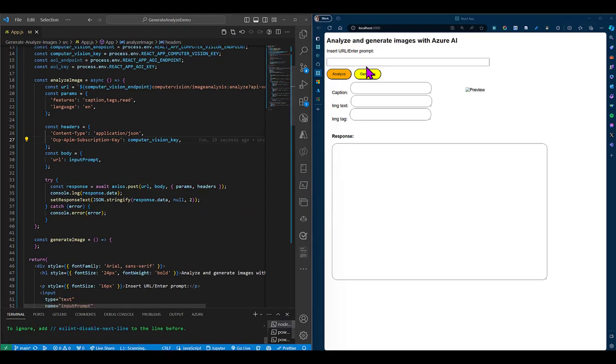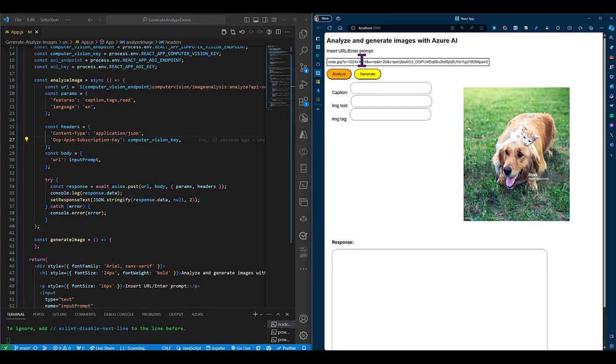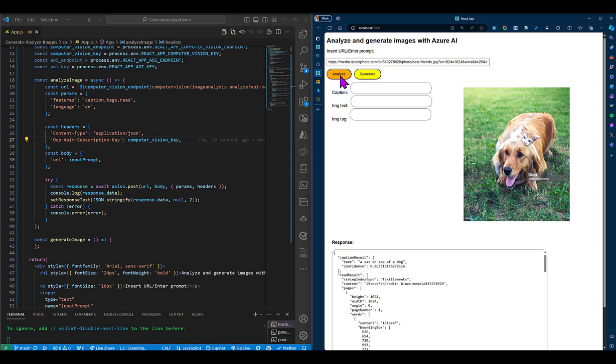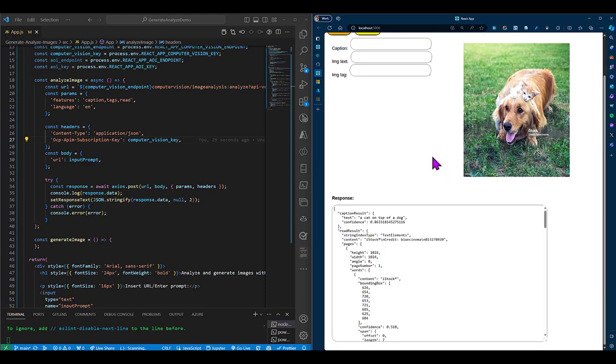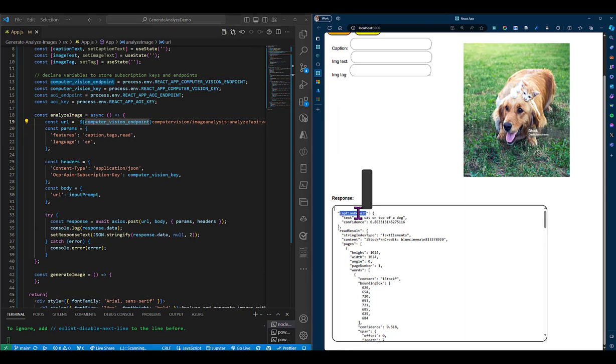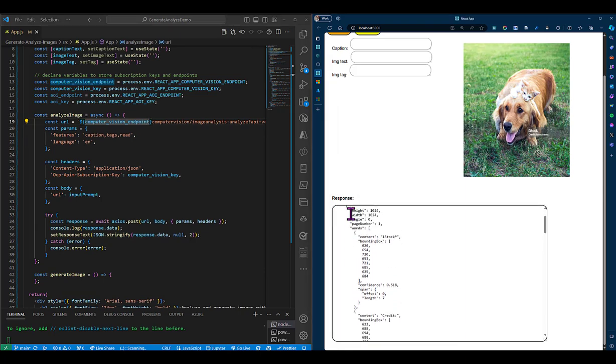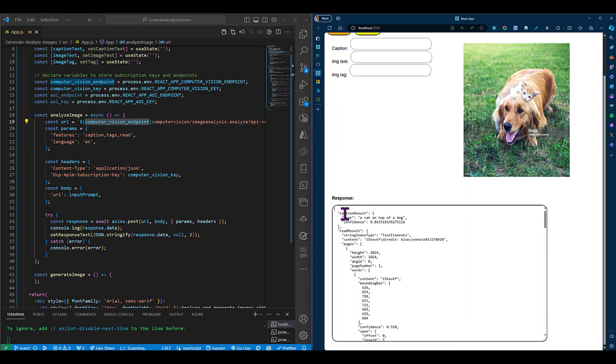So let's test this. I have a URL to a very cute image. We'll analyze, and we'll see the response that we get back from the API. So in this case, we have our caption result, which has the text that is being used to describe the image, which is a cat on top of a dog, fairly accurate.